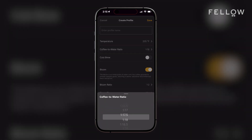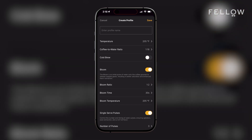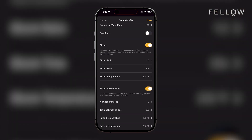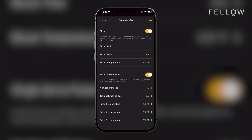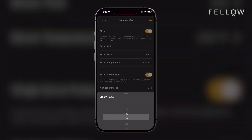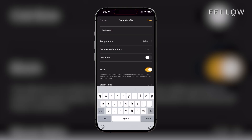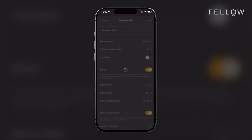You can also make it a Cold Brew type of profile by toggling that feature on. In general, you can customize as many of the advanced settings as you'd like by toggling Bloom, Single Serve Pulses, and those will reveal advanced variables. Then, type in a name that you'd like to have for your profile and hit Save.